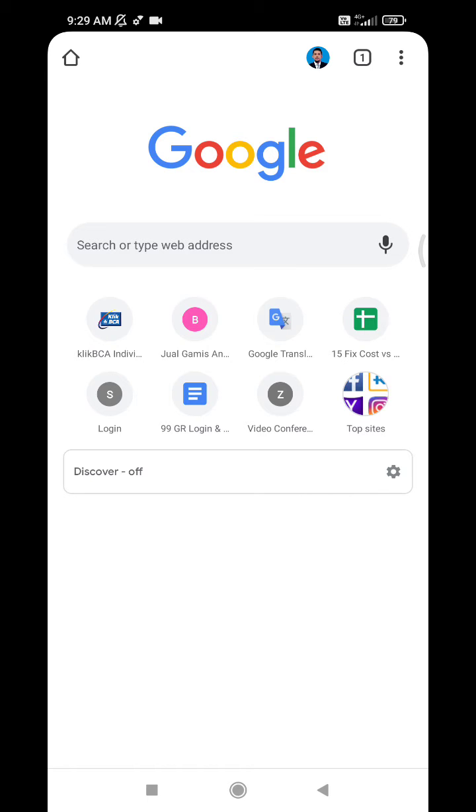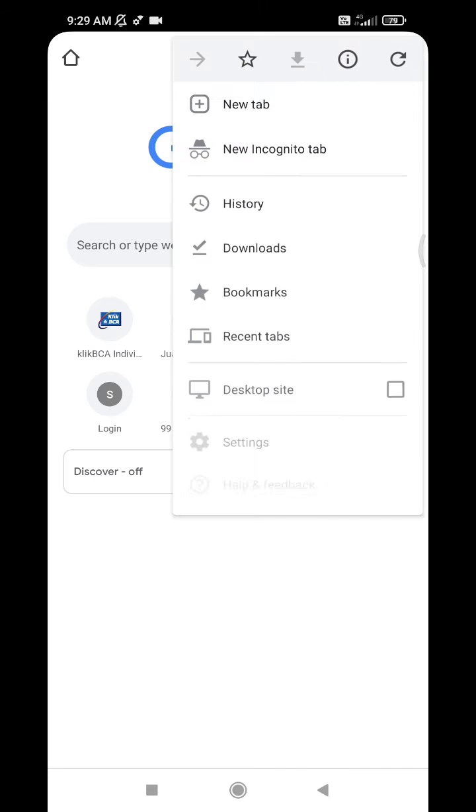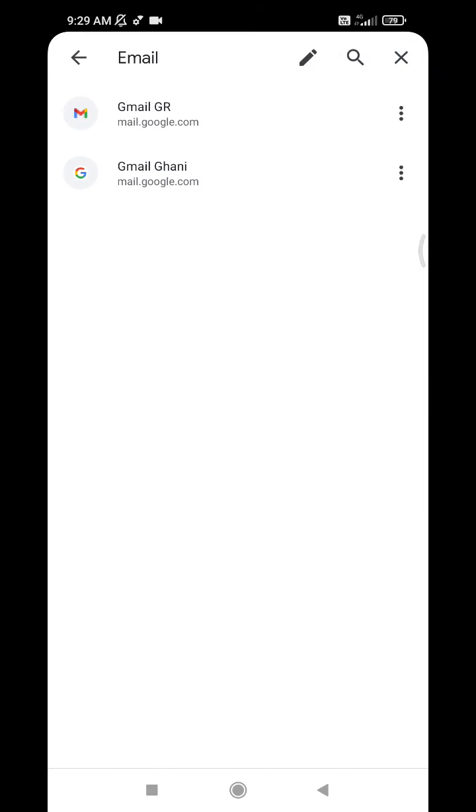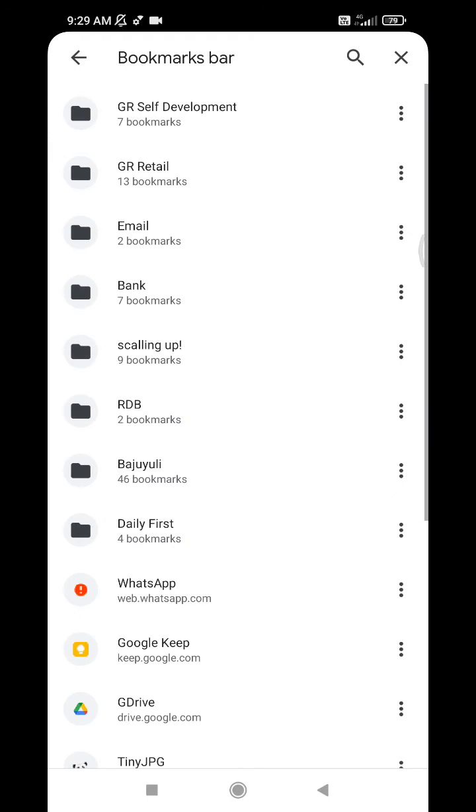Actually, this is eligible not only for your bookmark shortcuts, but also for any website you want to add as a shortcut to your home screen. For example, I want to enter my bookmarks and select one.